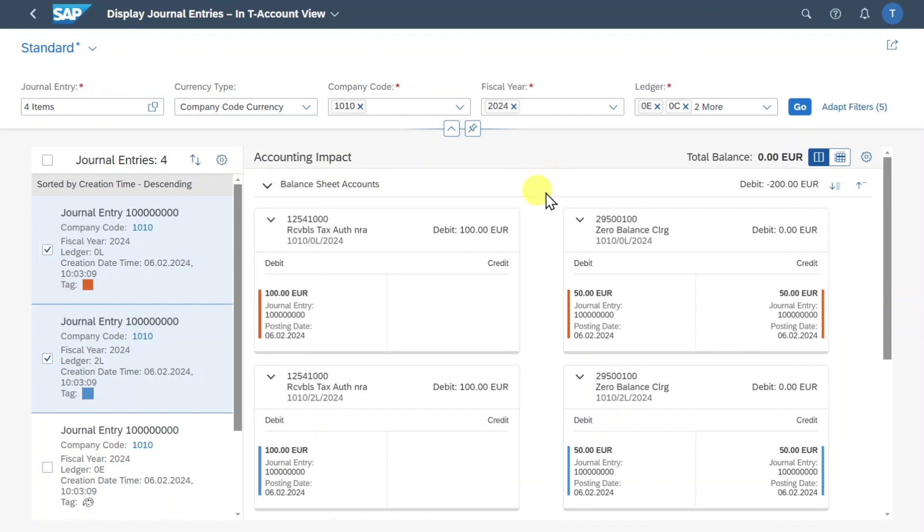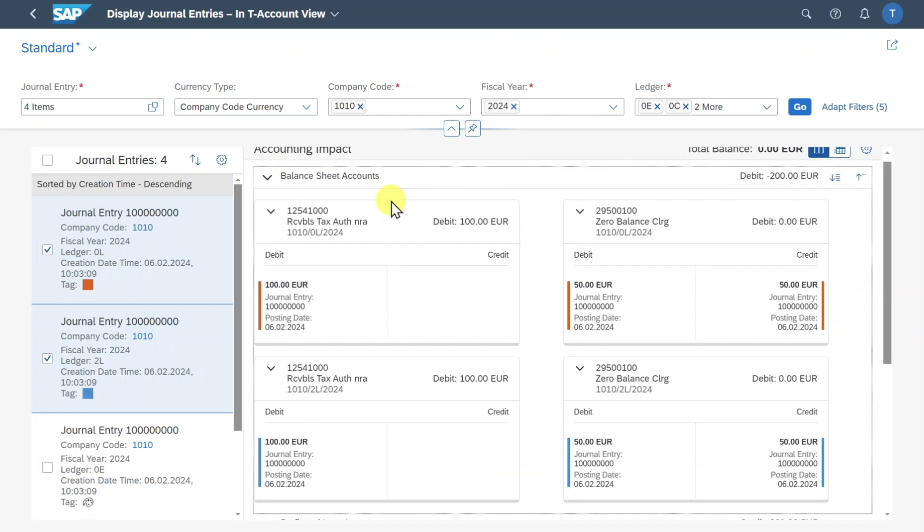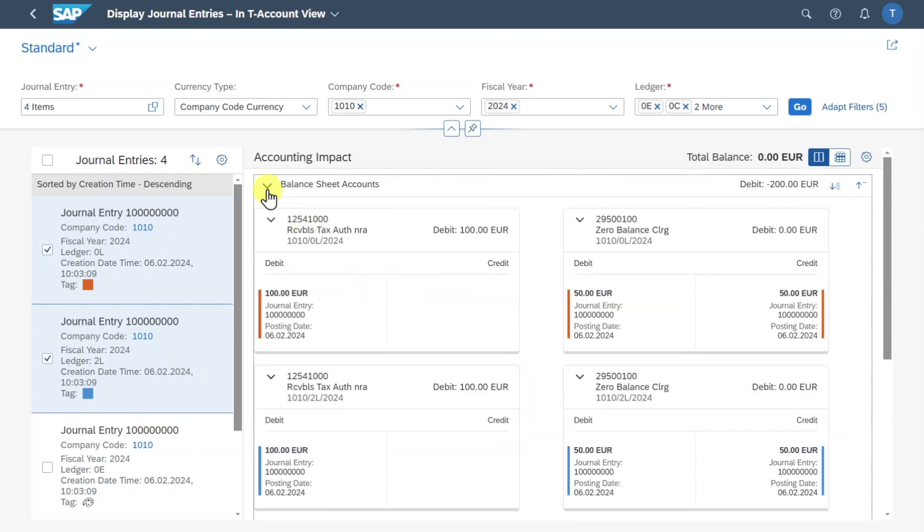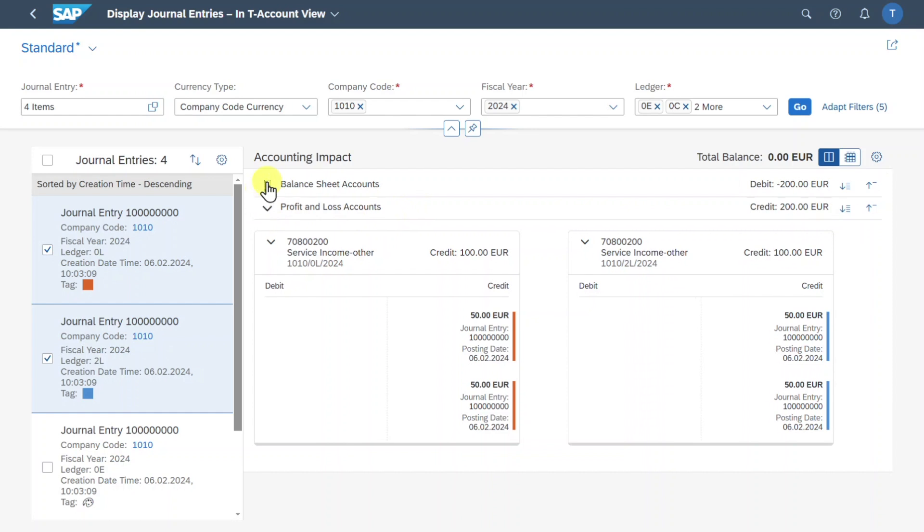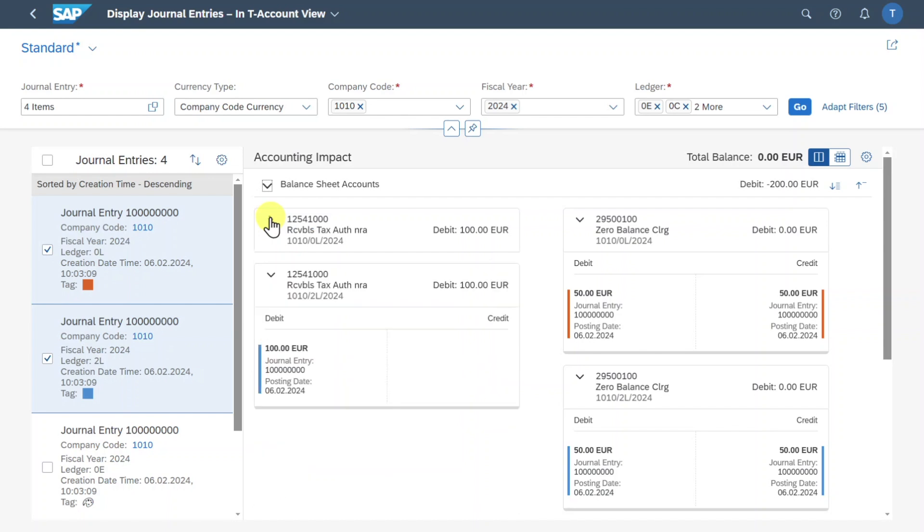In the middle part you can see the actual T-accounts. They are separated by the type of account. So either it's a balance sheet account as you can see but if I minimize this and if I scroll down a bit we can also inspect the profit and loss accounts that were triggered by the financial posting. We can always collapse the view by clicking on this button. So now only the profit and loss accounts are being displayed and the same also counts for the individual T-accounts. So I could collapse this T-account if necessary.